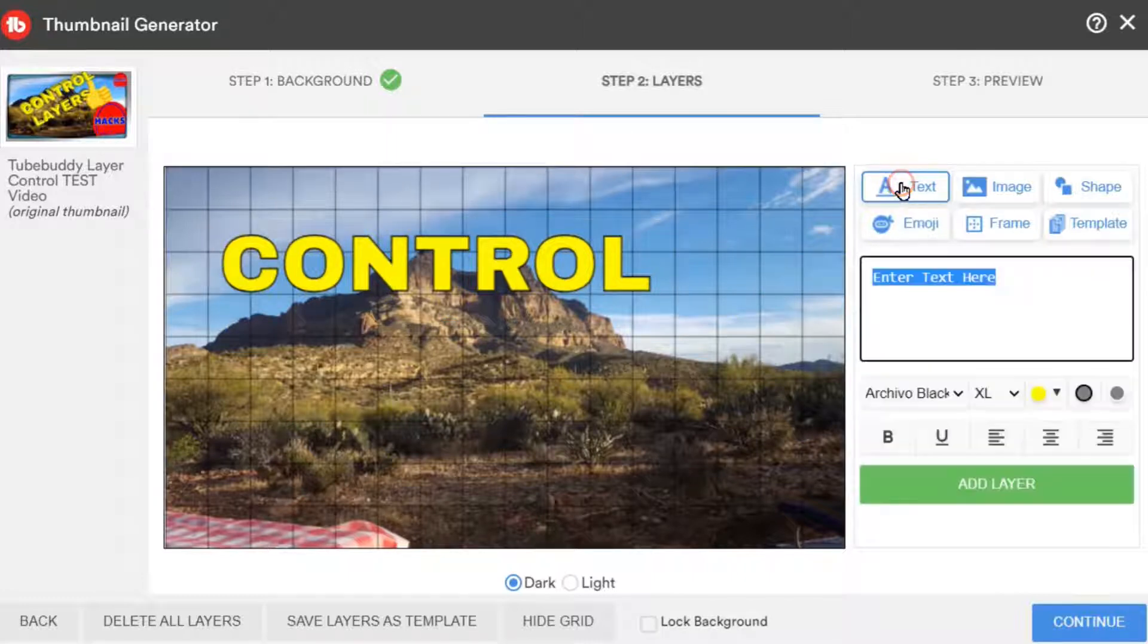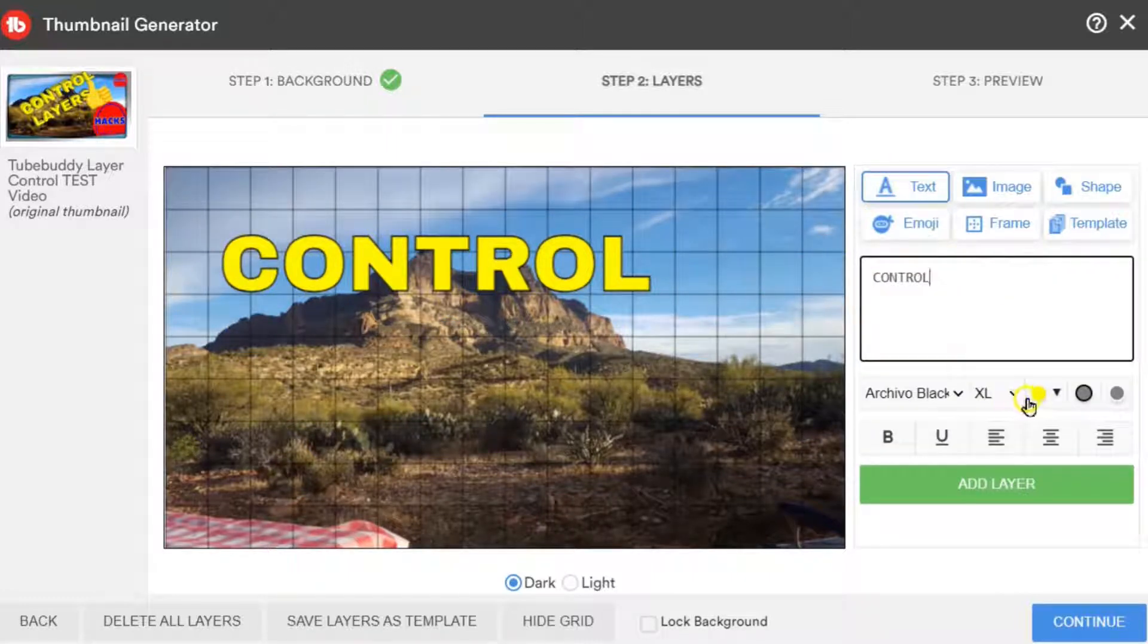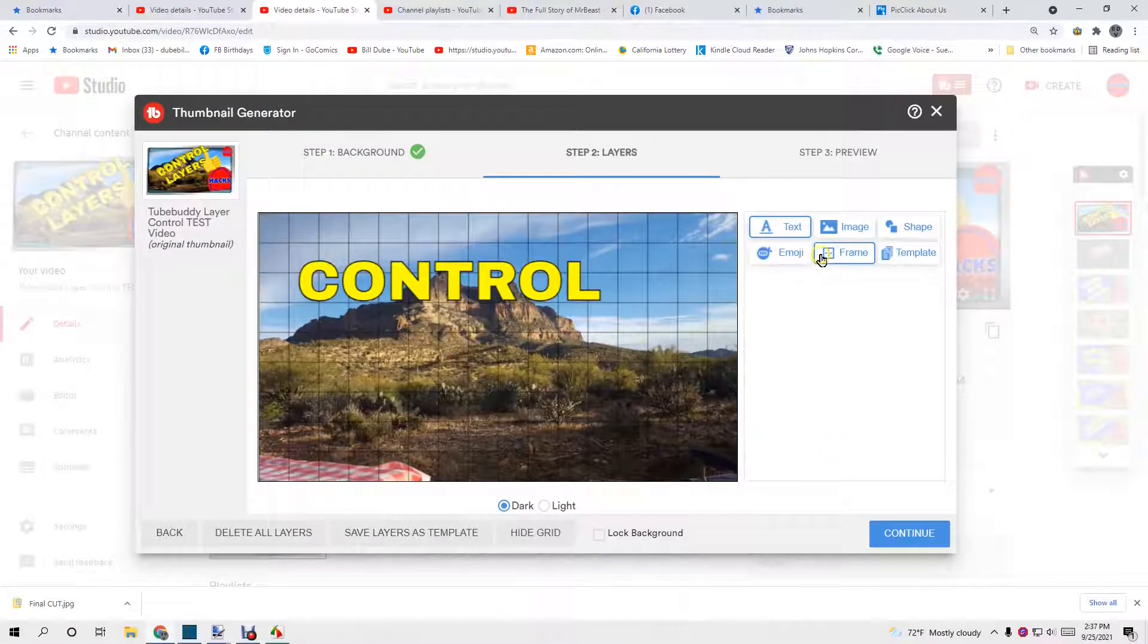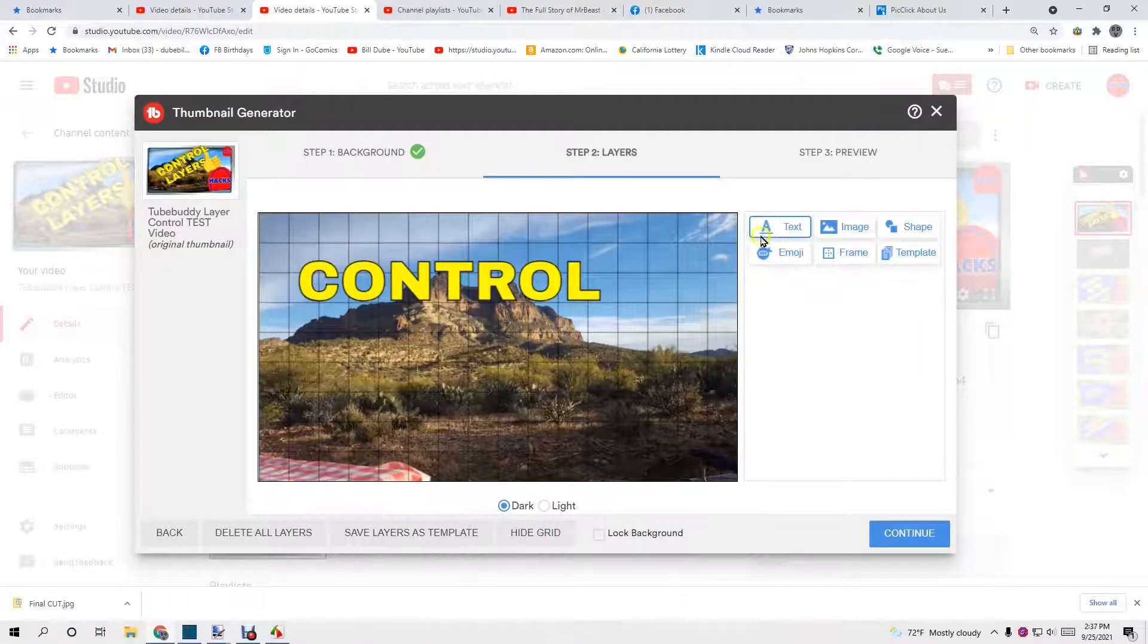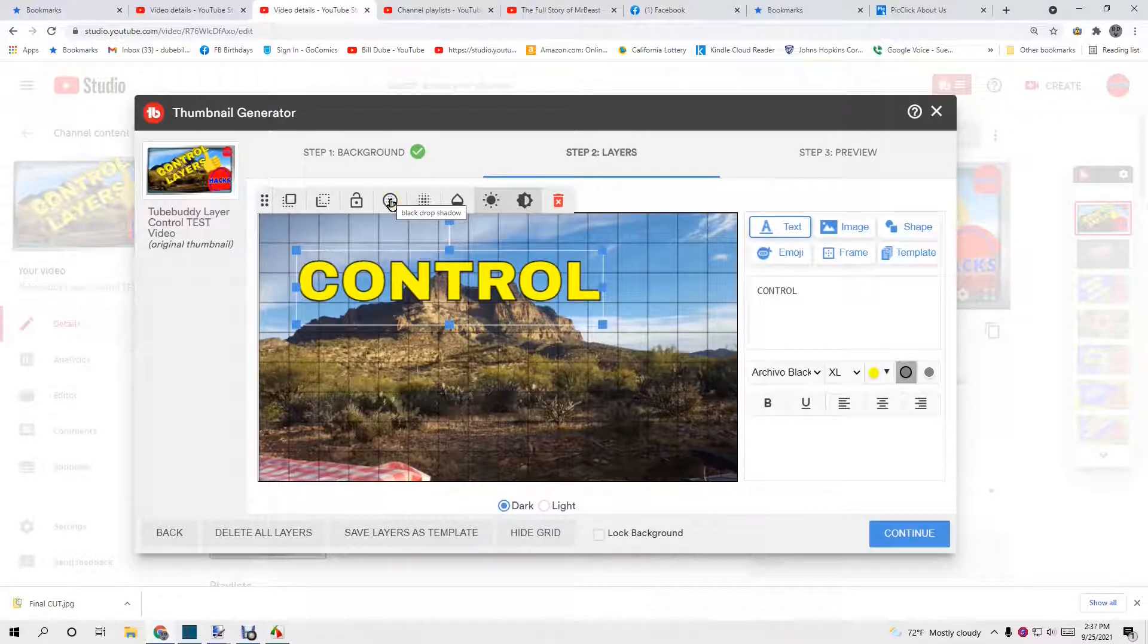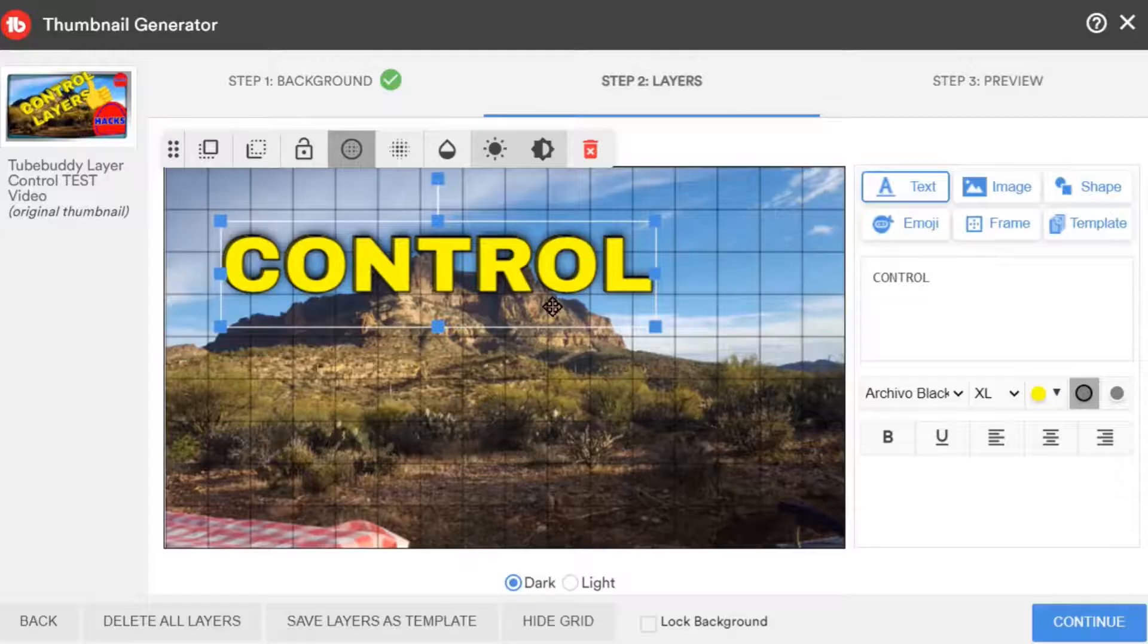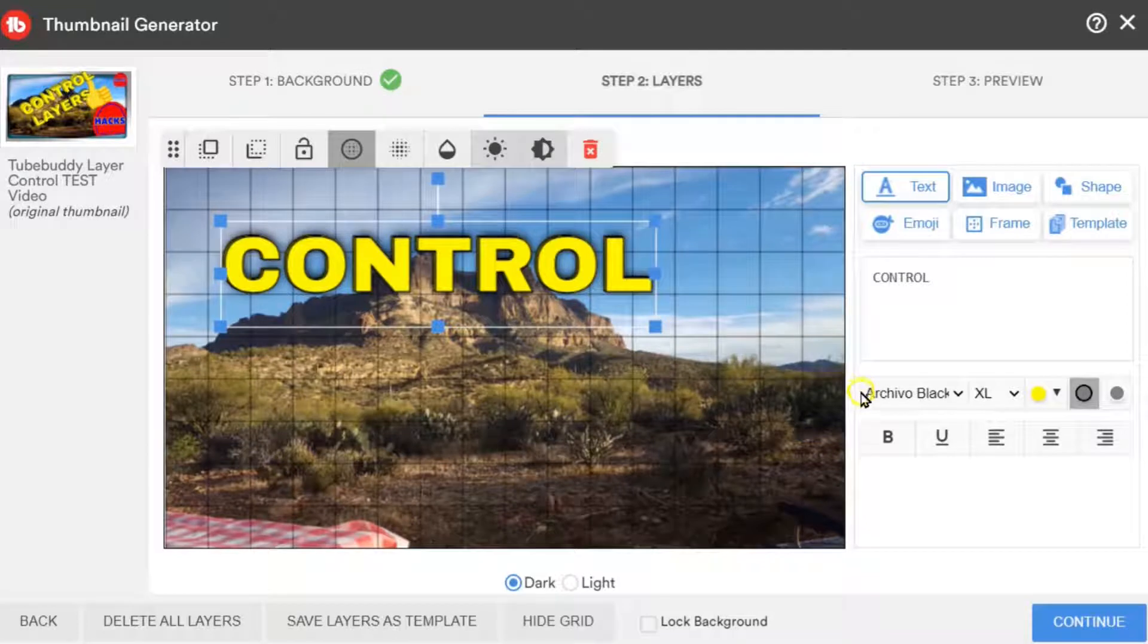Text again. Control. XL. Got our color already. In this one I want to add the drop shadow. This is the black drop shadow. That's two of those. And then layers. We're going to do layers. Layers we're going to put all three in.